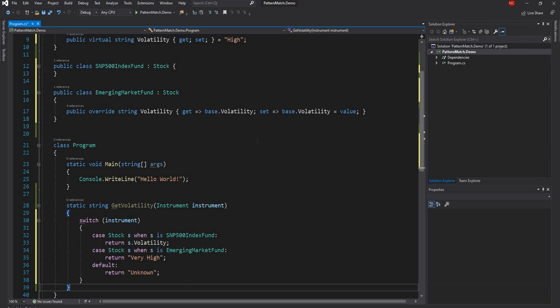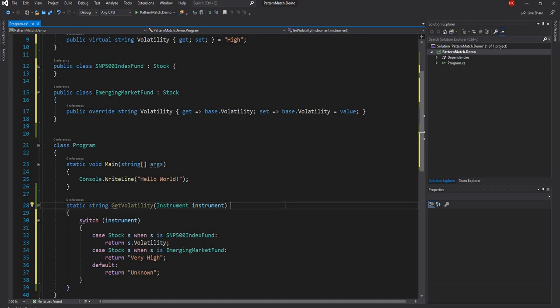Now with C# 8 there are four things introduced. One is the enhanced switch statement, which we are going to show right now. The second one is property pattern match, which I briefly covered in a previous video. The third one is tuple pattern match, and the fourth is positional pattern match. We'll go through each one. The improvement in the switch statement is really, really helpful.